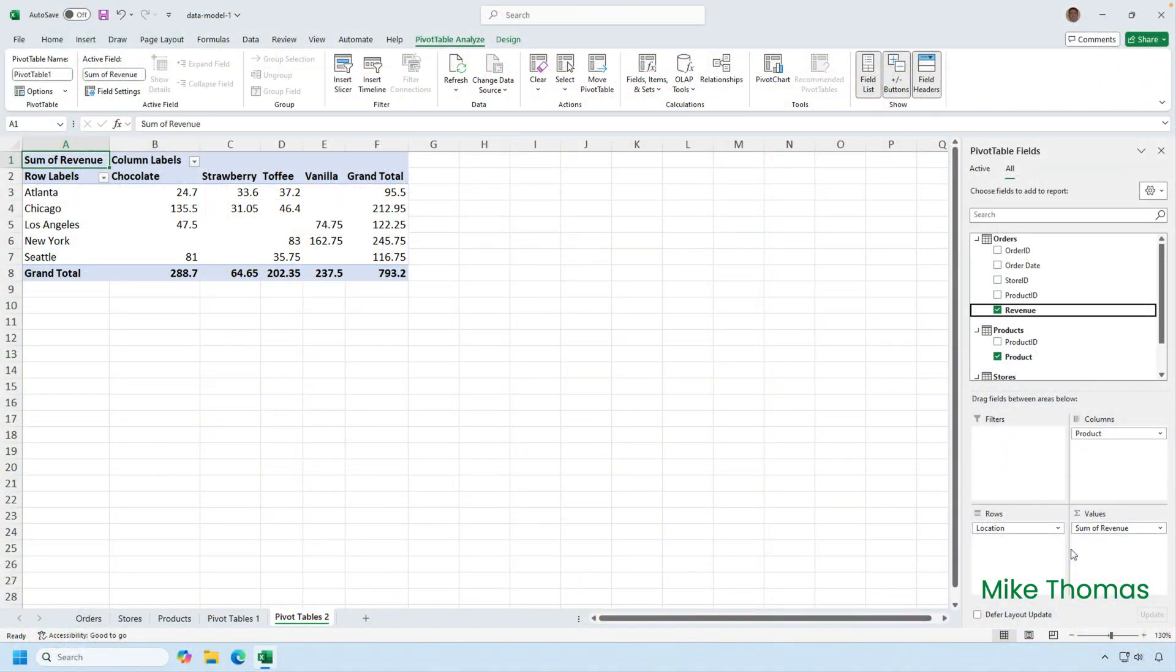So, how do you get the data into the data model and how do you view the data in the data model? Let's start with viewing data that's already in the data model.